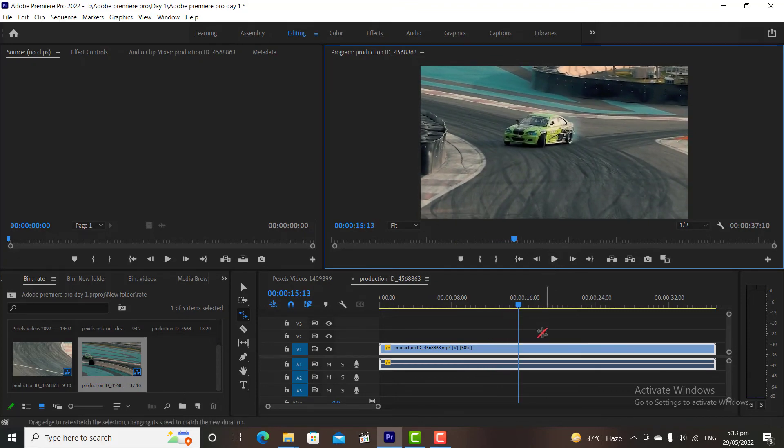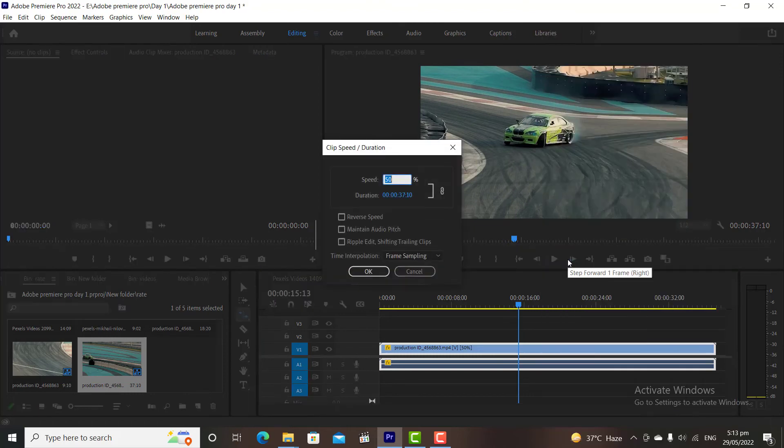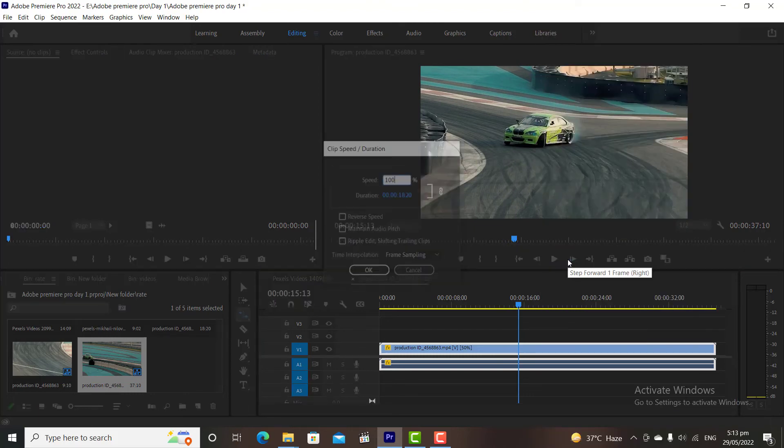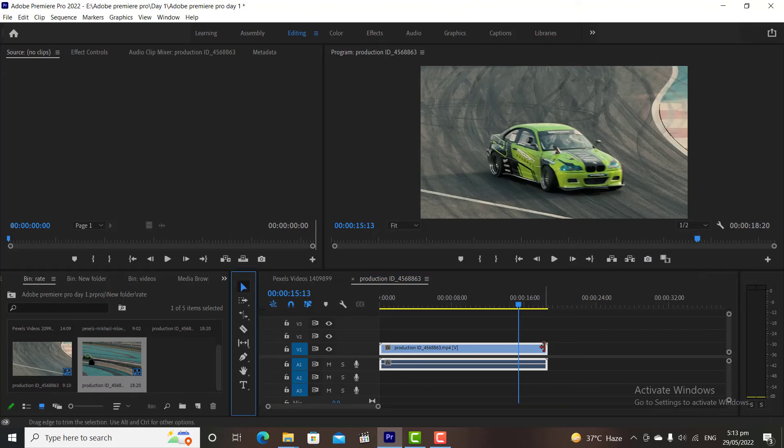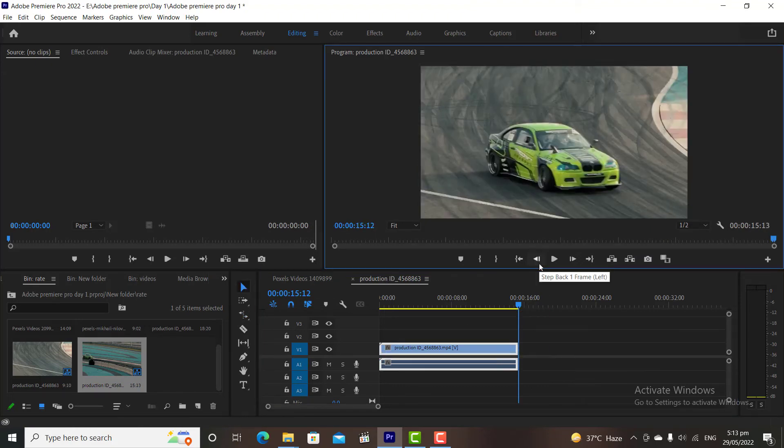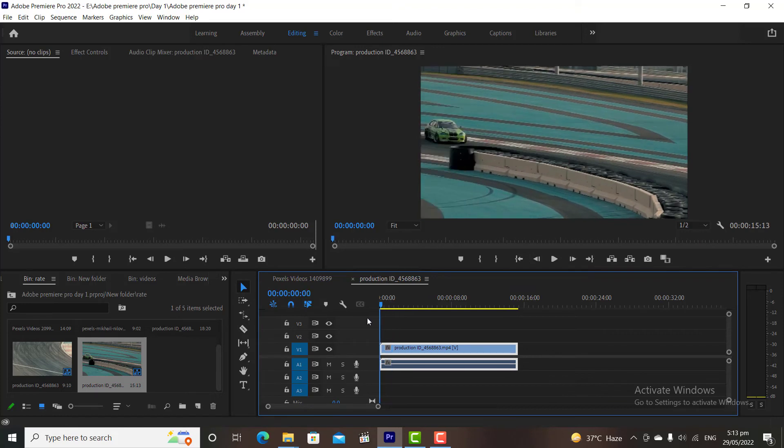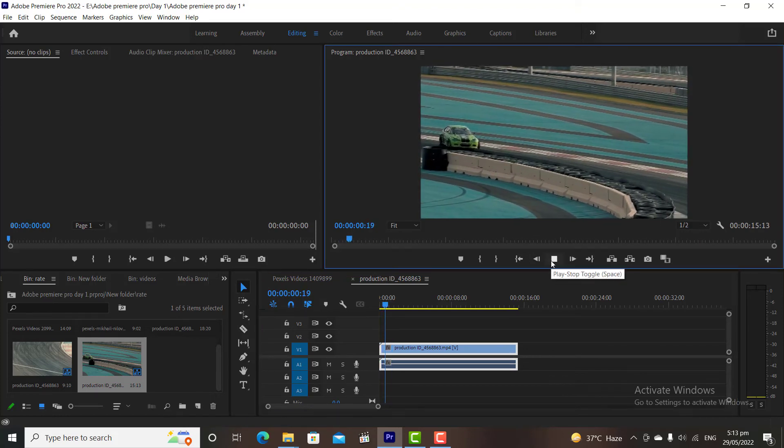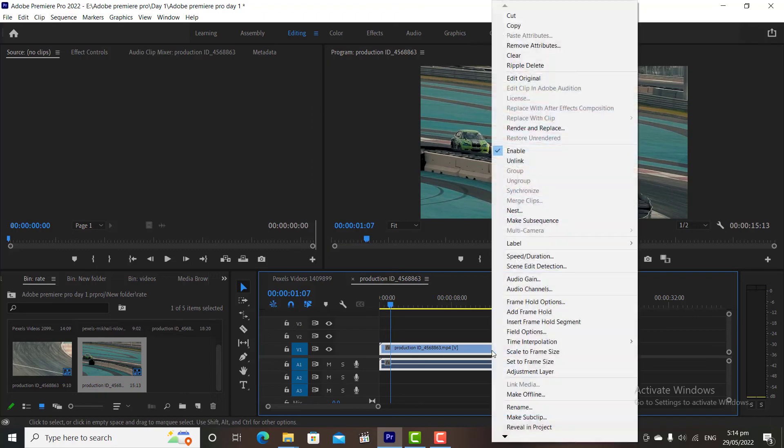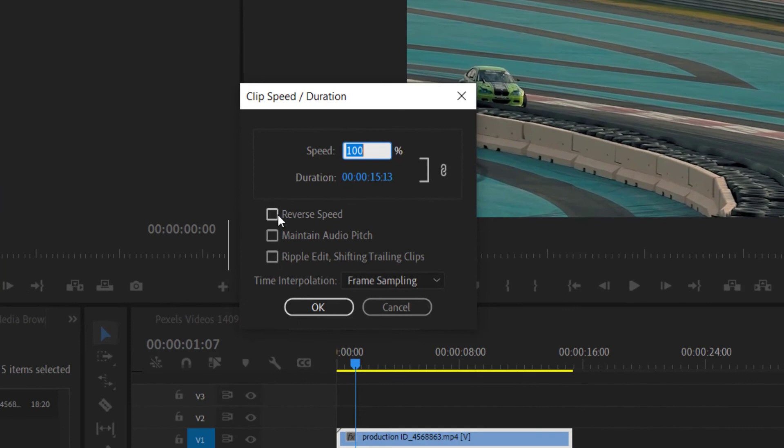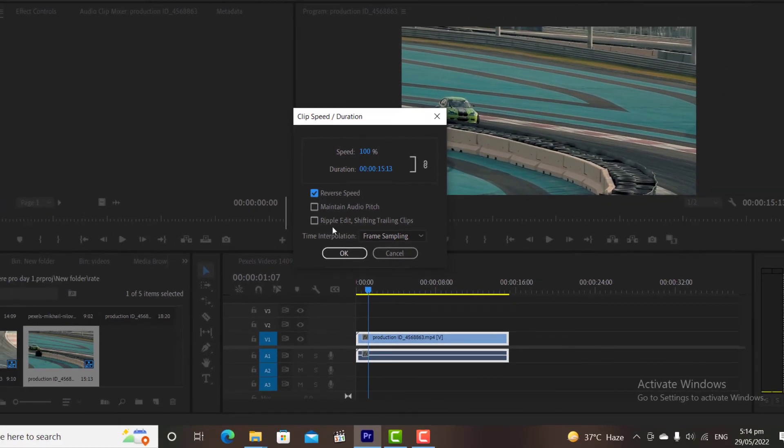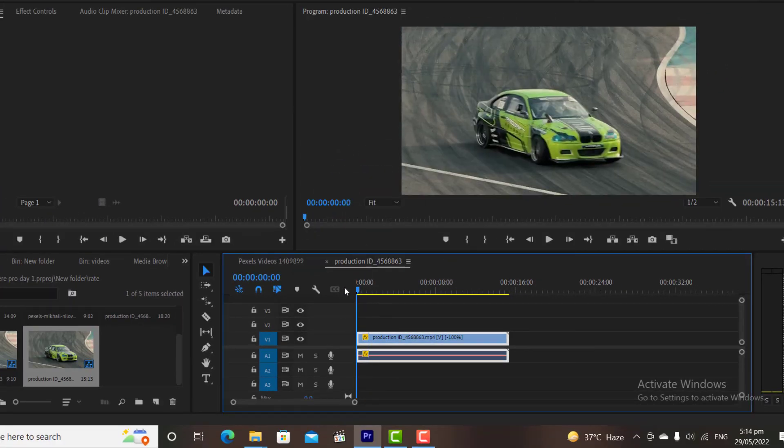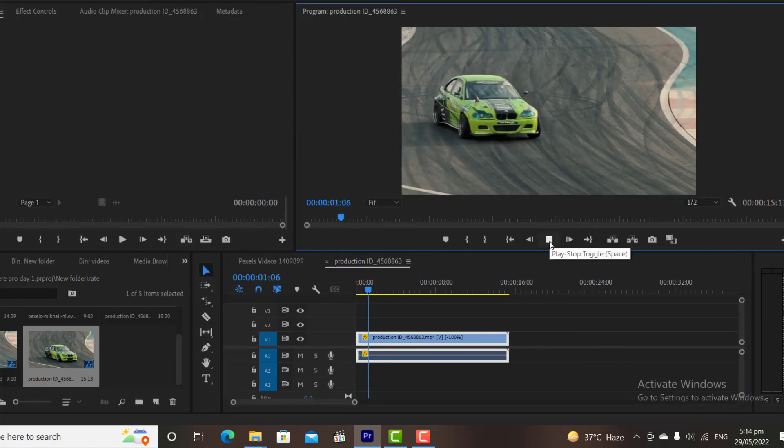Now I will undo my changes, to keep my clip at normal. We can also reverse our video clips in Premiere Pro. For example, I want to reverse this video. To do so, simply right-click on the clip then go to the Speed and Duration, and check Reverse Speed box. Let's preview it, our video is now reversed.